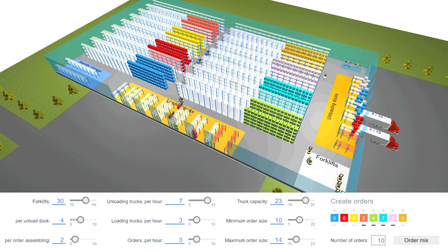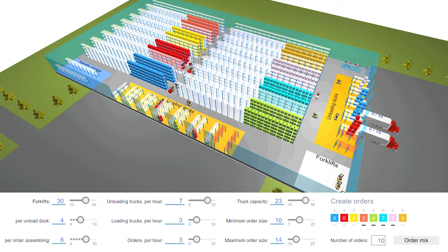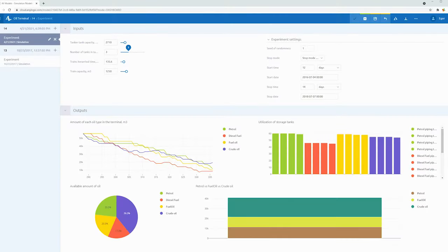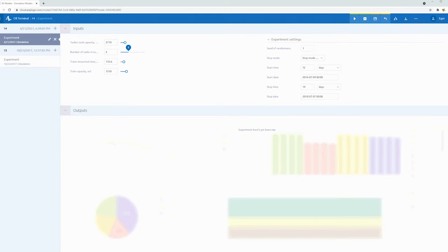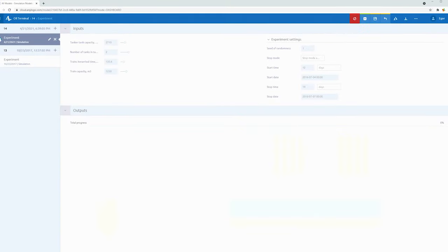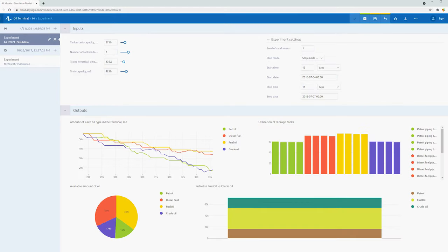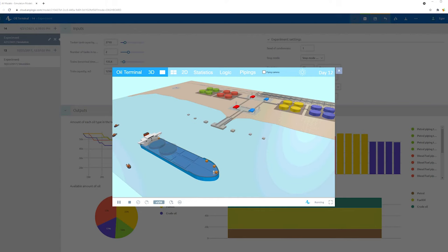Including those for training AI algorithms. AnyLogic Cloud takes these and other software abilities online so you can easily share your insights and collaborate on ideas.